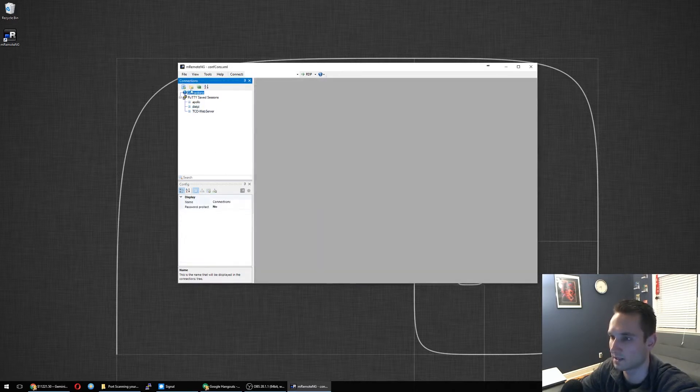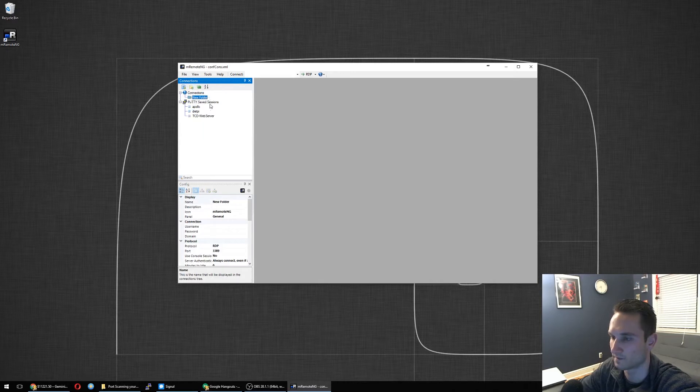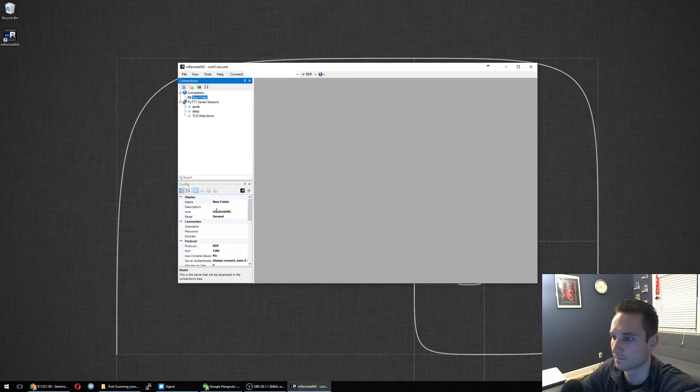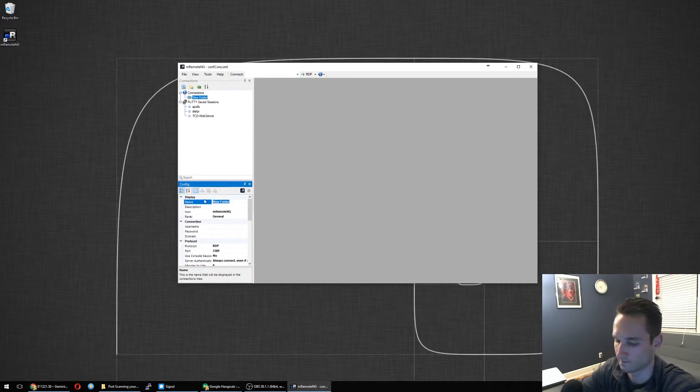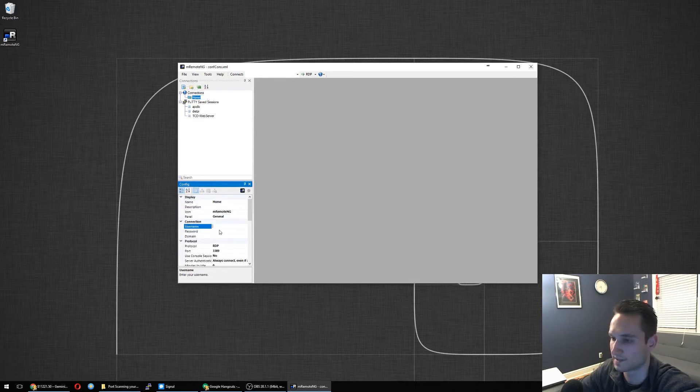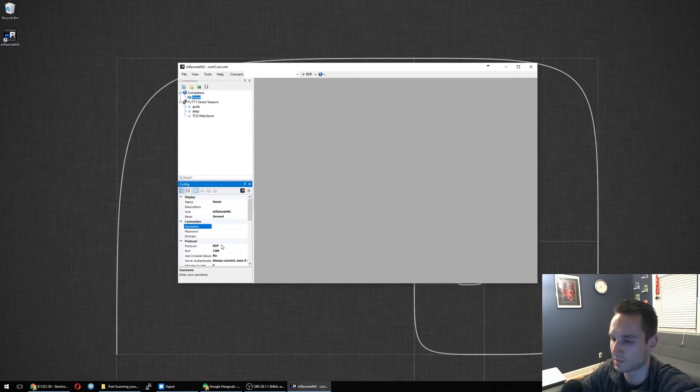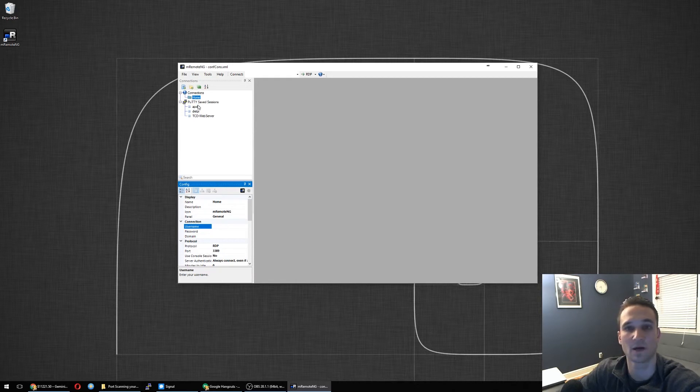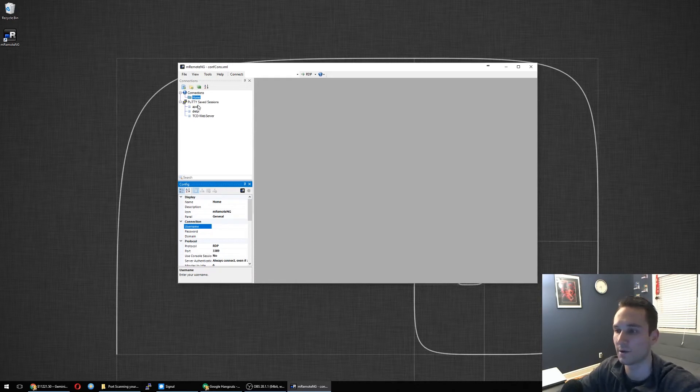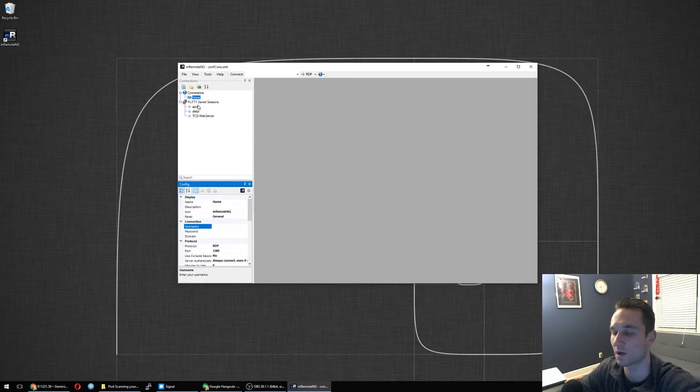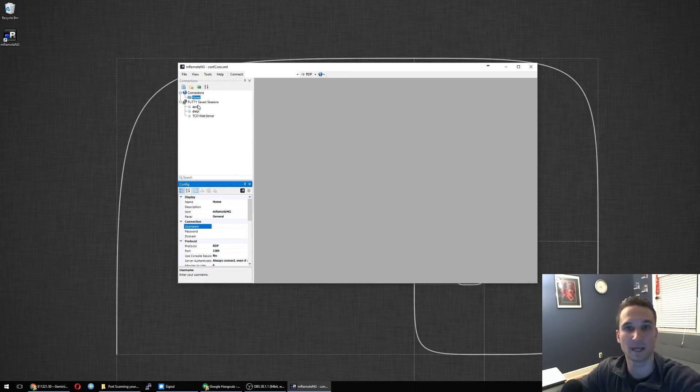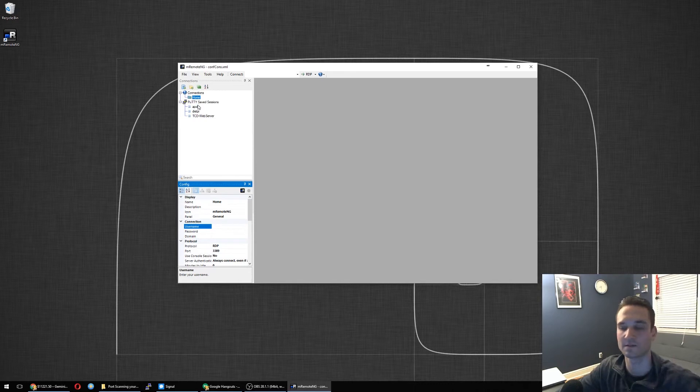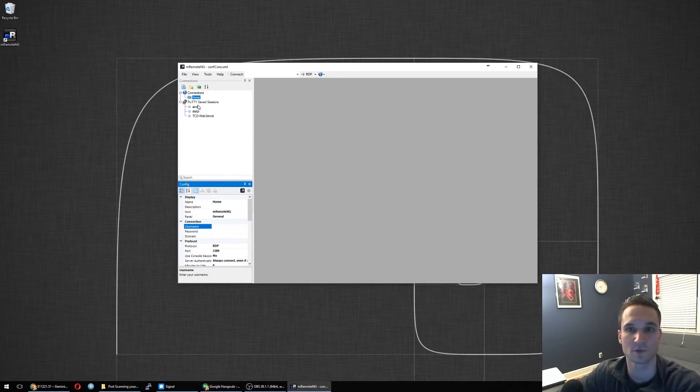Let's go ahead and do a new folder. I'm going to call this one just home. You can set a connection, username, password, domain, and all this stuff here. What happens is any connections that you create underneath this folder will inherit the permissions of this folder. So, let's say you work on a domain. You can have it so that the domain admin logs into each of those devices instead of you having to put in the credentials for each one.